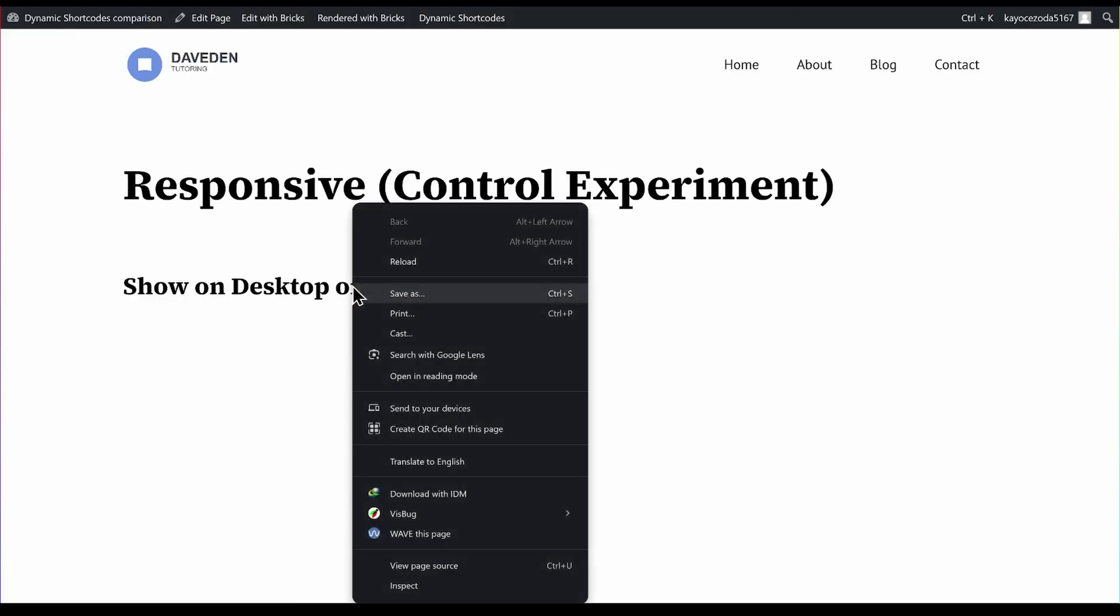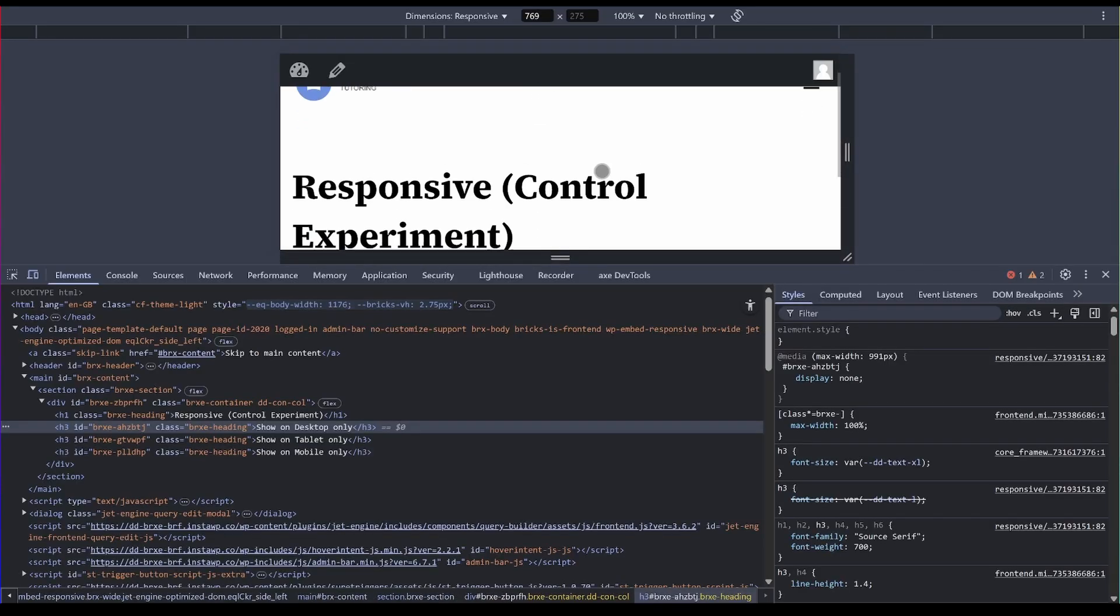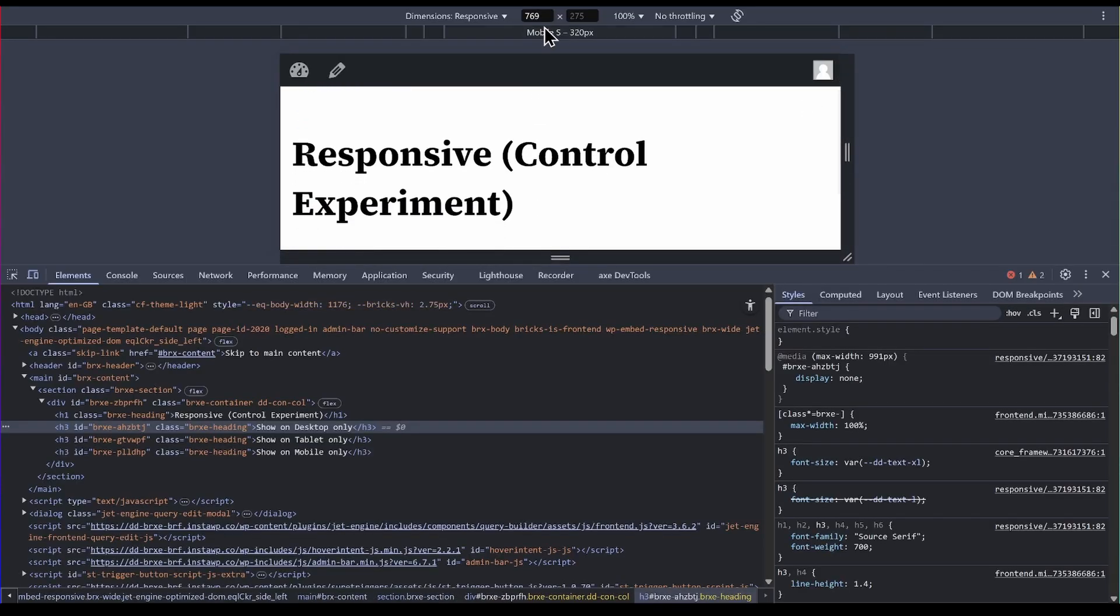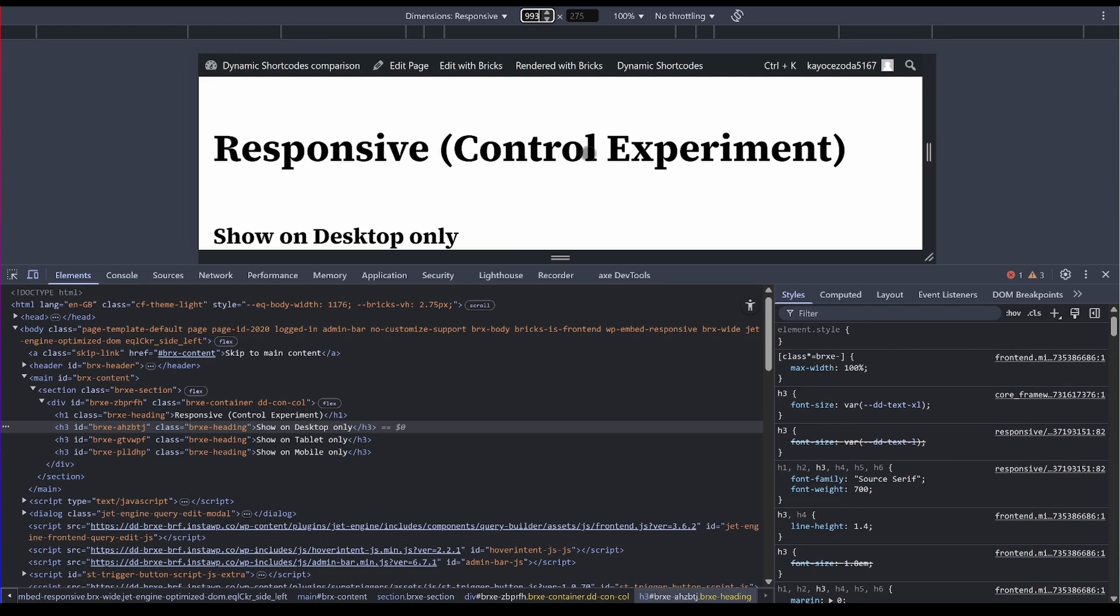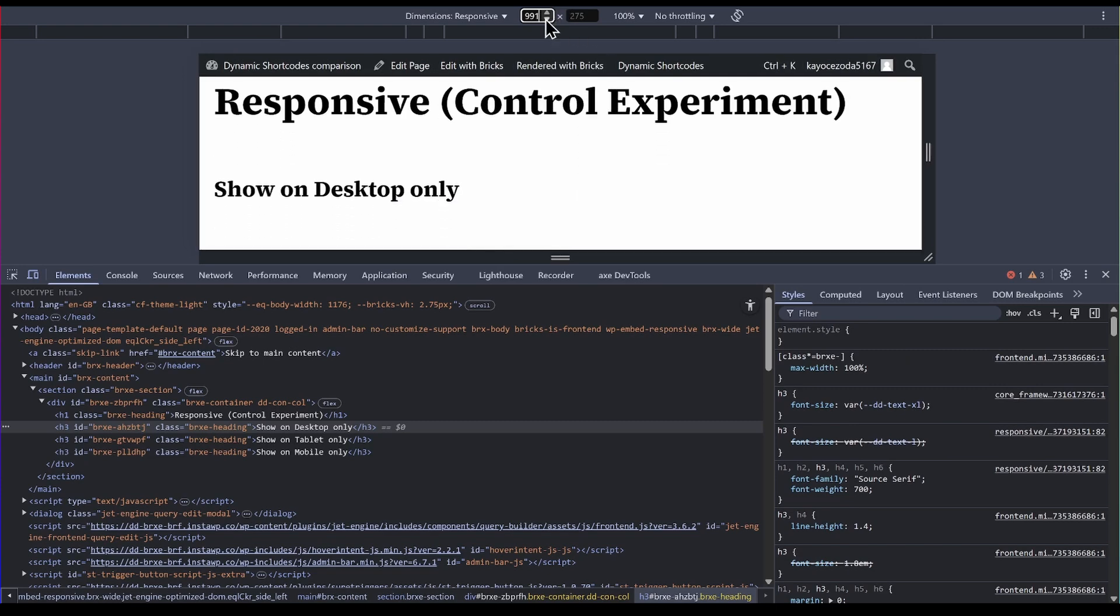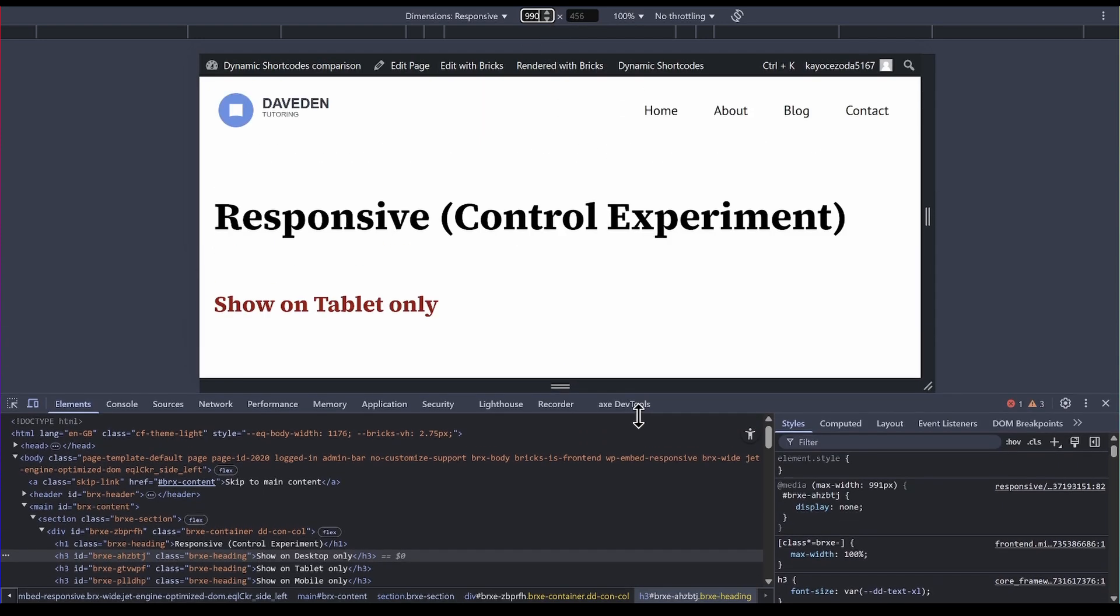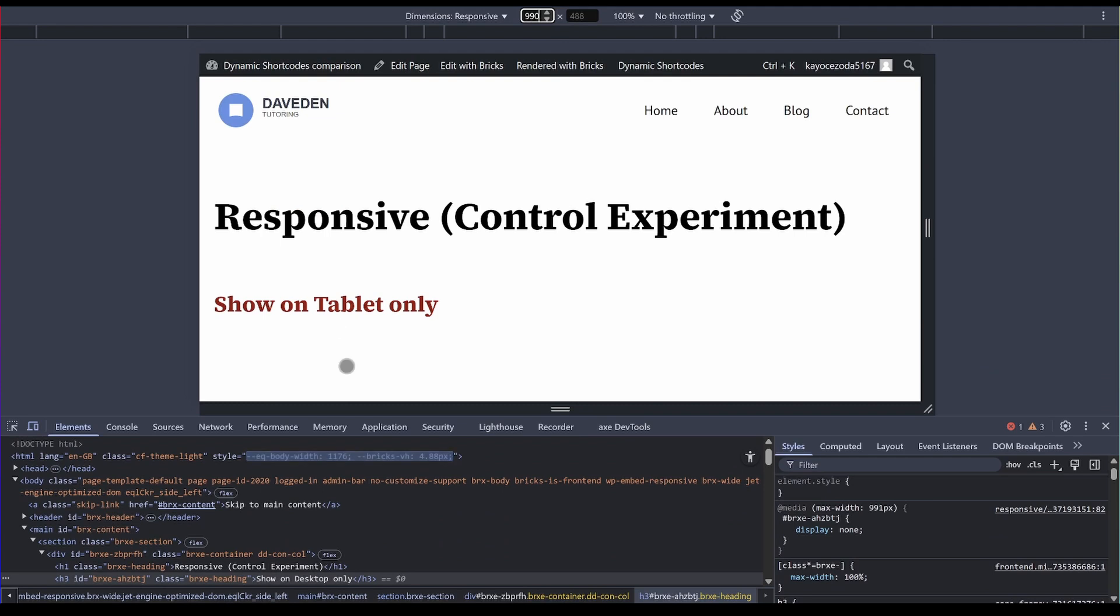So this is desktop only. If I inspect it, and then I'll go to maybe 993. See, it is desktop only. Let's keep going down now. 992, 991. And when we go below that, it shows only the tablet. It doesn't have any other thing showing. There's nothing broken.